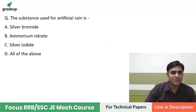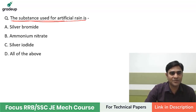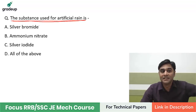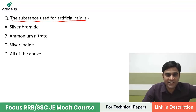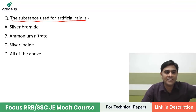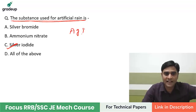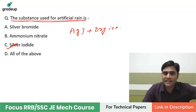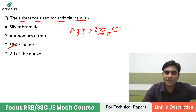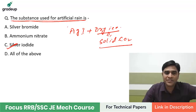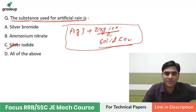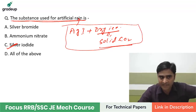Which of the following substance is used for artificial rain? The options are silver bromide, ammonium nitrate, or silver iodide. The answer is silver iodide. A mixture of silver iodide (AgI) plus dry ice is used in artificial rain. Dry ice is solid CO2. So a mixture of silver iodide and dry ice is used in artificial rain.